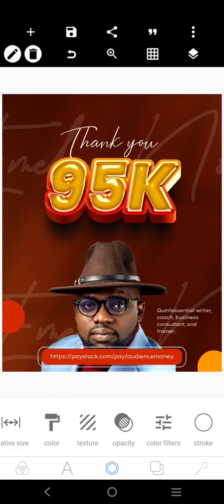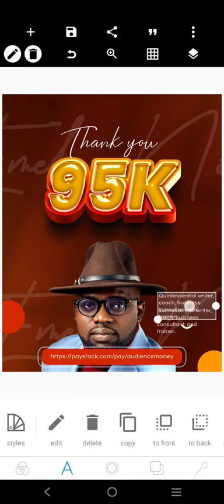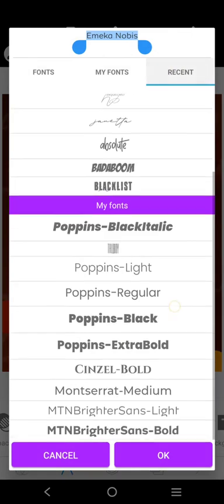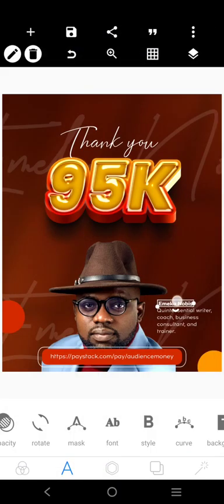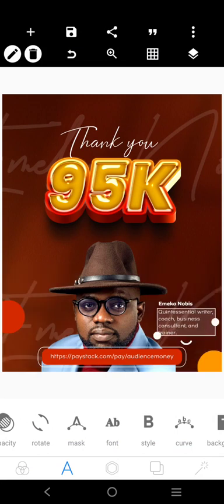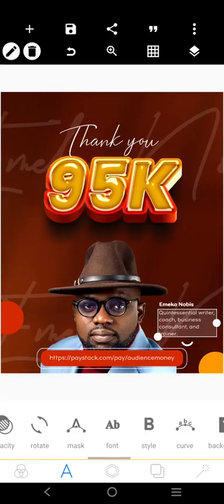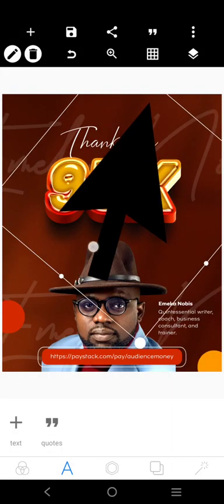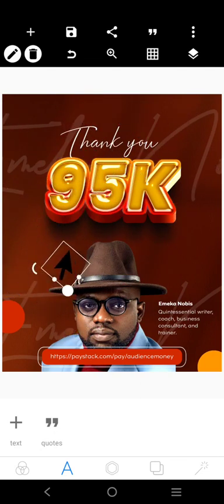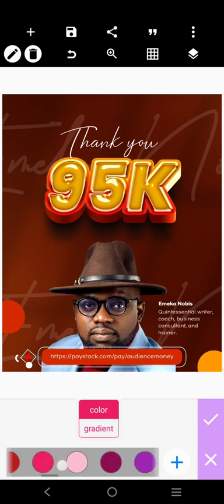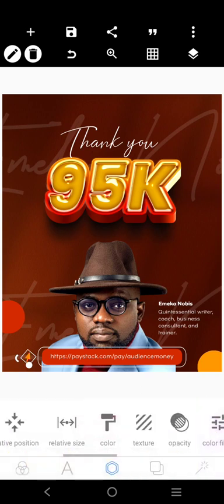We can also copy an element and bring in a yellow color picked from the design. The next thing is to write the name 'Emeka Nobis'. Let's come over here and write it, using this bold font. Don't forget to subscribe and like this video — that's one of the ways you can support this channel. Share so more people can benefit.